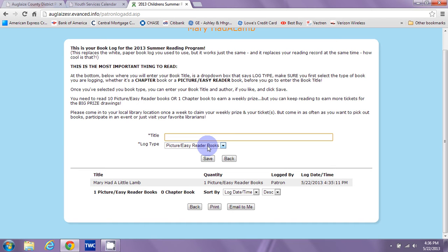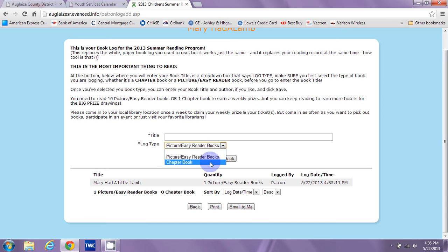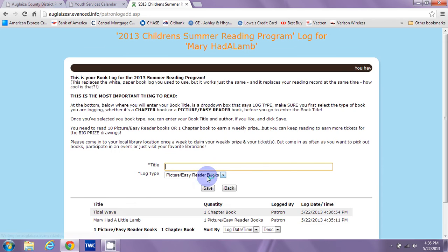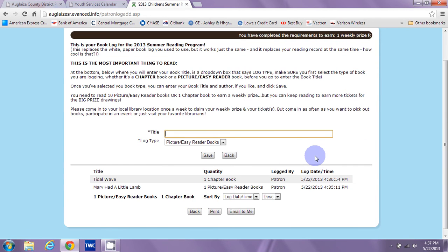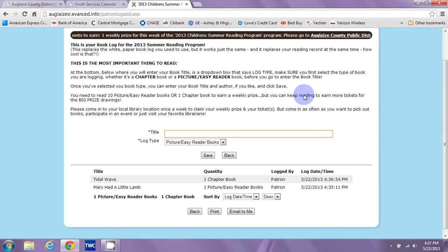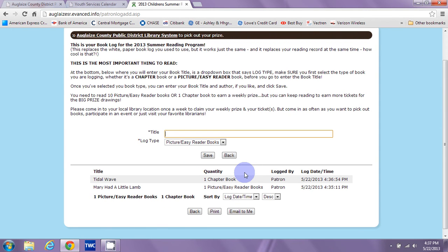So to win a weekly prize, you need to read 10 picture or easy reader books or one chapter book. So I need nine more picture books or one chapter book to be eligible for the weekly prize. Let's go ahead and add a chapter book. Because I've accomplished the goal of one chapter book per week, you'll see at the top it's told me I've won a prize! That would have come up the same if I had entered nine more picture or easy reader books. So it's either or, not both.